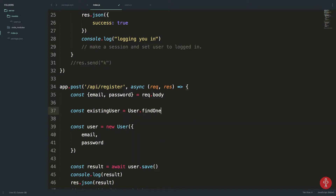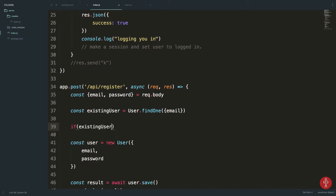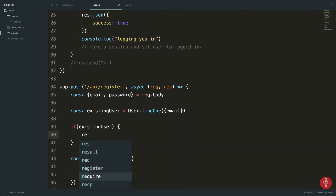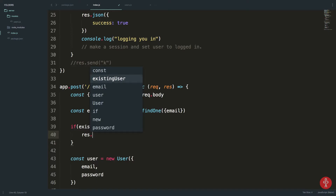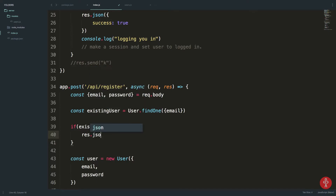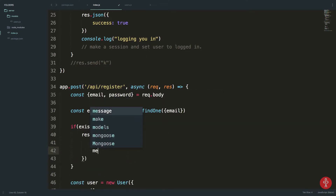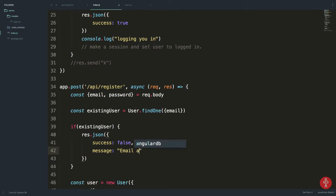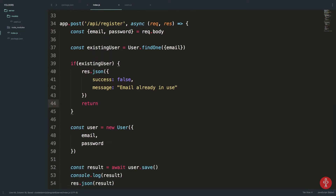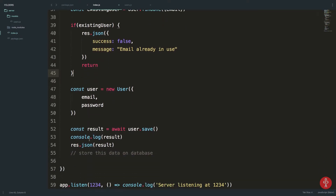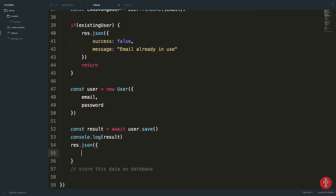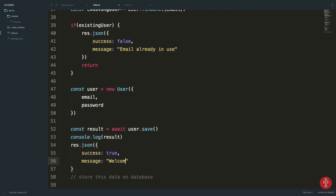We can say const existingUser = user.findOne with the email field. So if the existing user exists, that means you cannot register with that email address. We respond with JSON: success is false, message is 'email already in use', and we return.